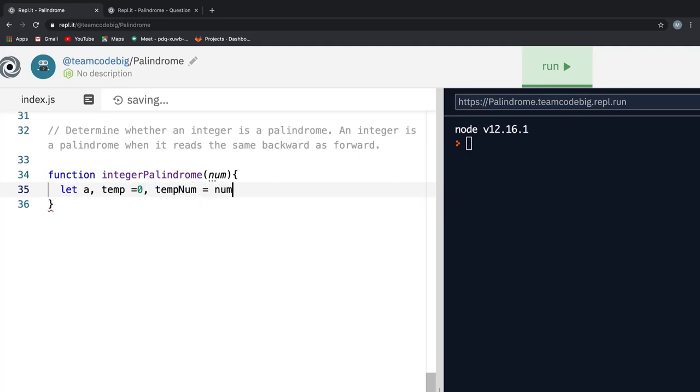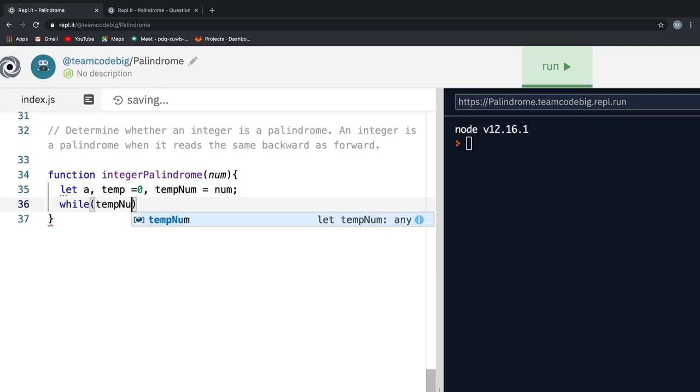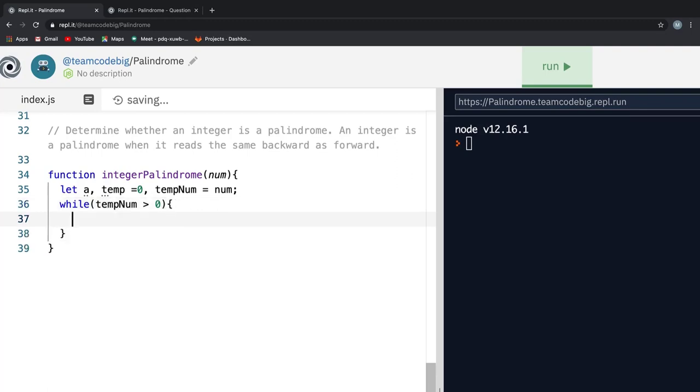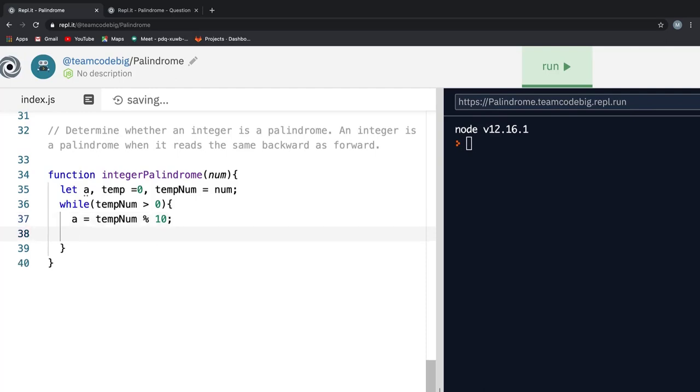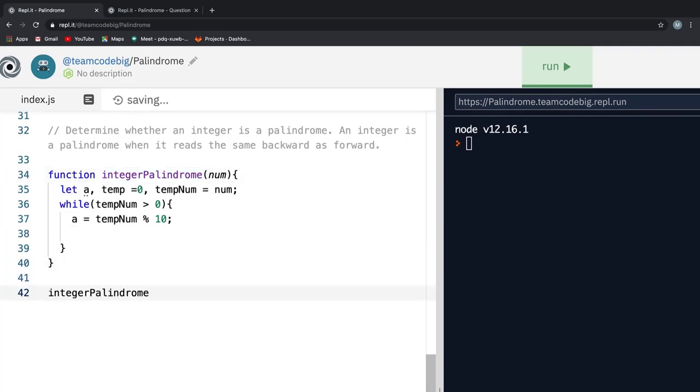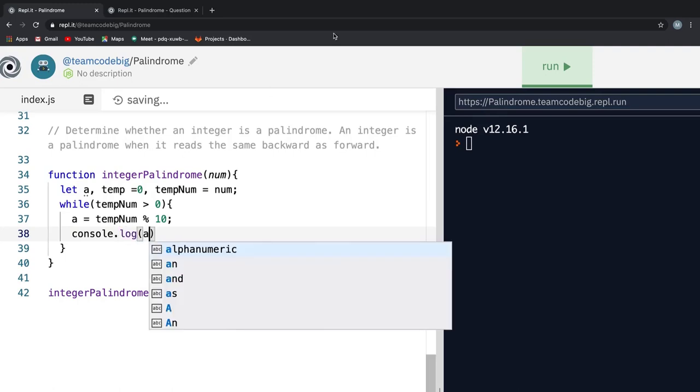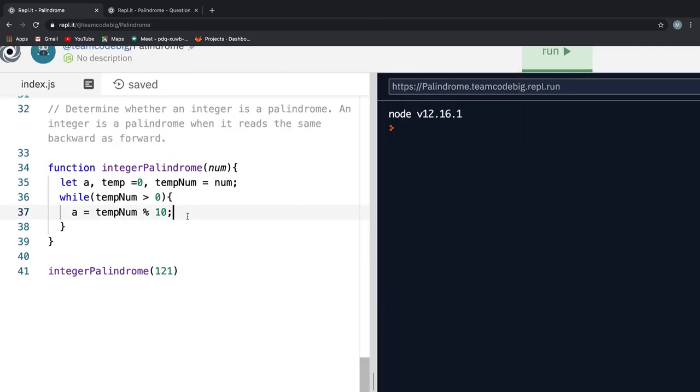Once that is done, I create a while loop and say run this loop until tempNum is greater than zero which means as long as there is some value in the input number. Then I say the variable a will hold the result of tempNum modulo 10 which means it will hold the remainder of dividing tempNum by 10. Before I console log the value, I just want to call integerPalindrome function down here and pass 121 as an argument into it. Then I will console log the value of a. You see it prints out each individual value present in the input number.